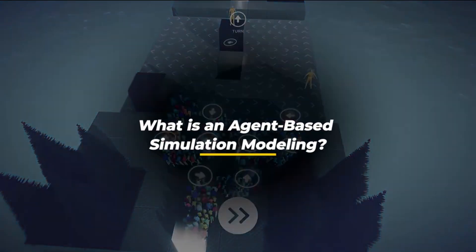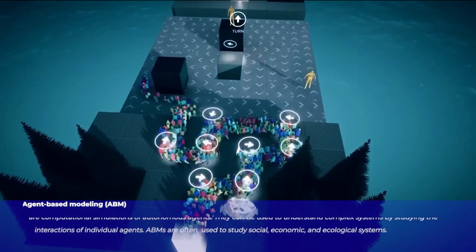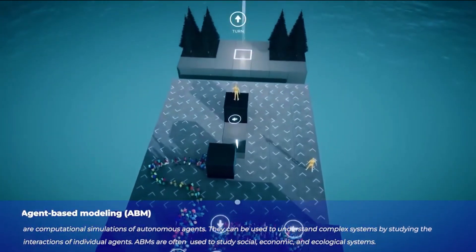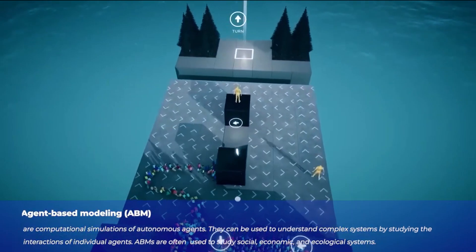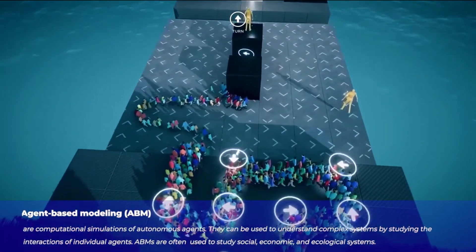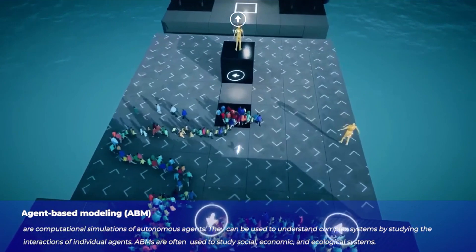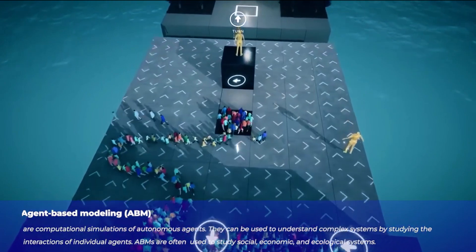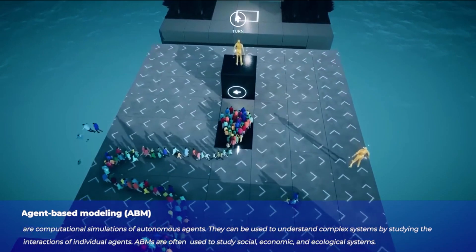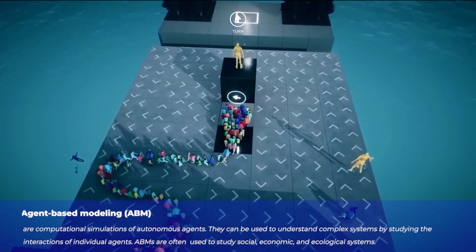What is agent-based simulation modeling? Agent-based modeling are computational simulations of autonomous agents. They can be used to understand complex systems by studying the interactions of individual agents. ABMs are often used to study social, economic, and ecological systems.